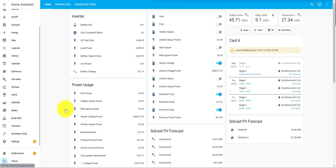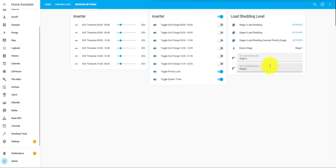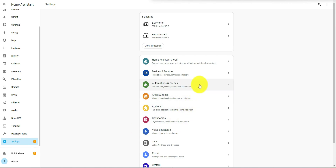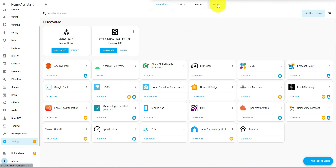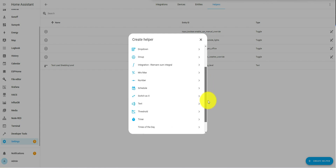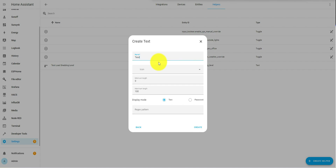The first thing we're going to want to do is create a test load shedding level entity so that we can test our settings manually before switching over to the Eskom settings — otherwise you'd have to wait until Eskom changes the load shedding level. What we want to do is go to Settings, then Devices and Services, then Helpers. We're going to create a new helper and it's going to be a text value. We'll call it 'Test Eskom Level' — whatever you want to call it, it doesn't matter.